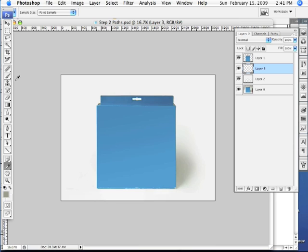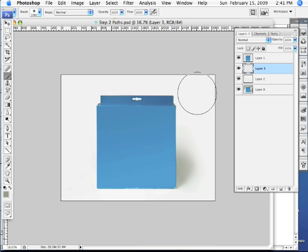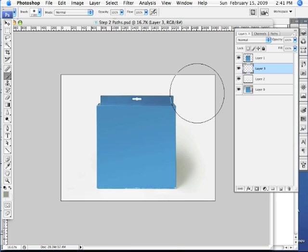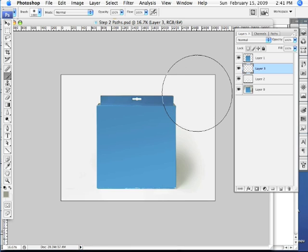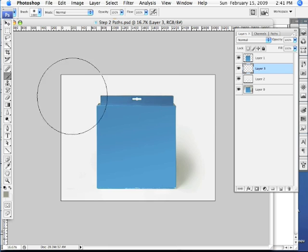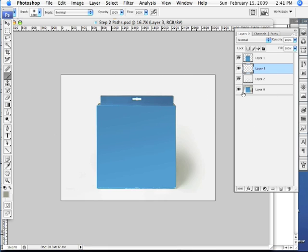I'm going to come back over here and grab my brush tool. I want to increase my brush now using the tip I just showed you with the right bracket key. And I'm going to increase and enlarge my brush to about, say somewhere in here.